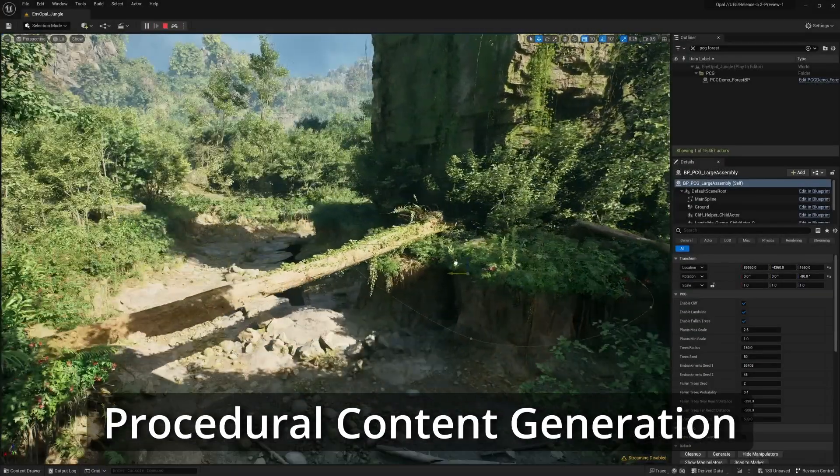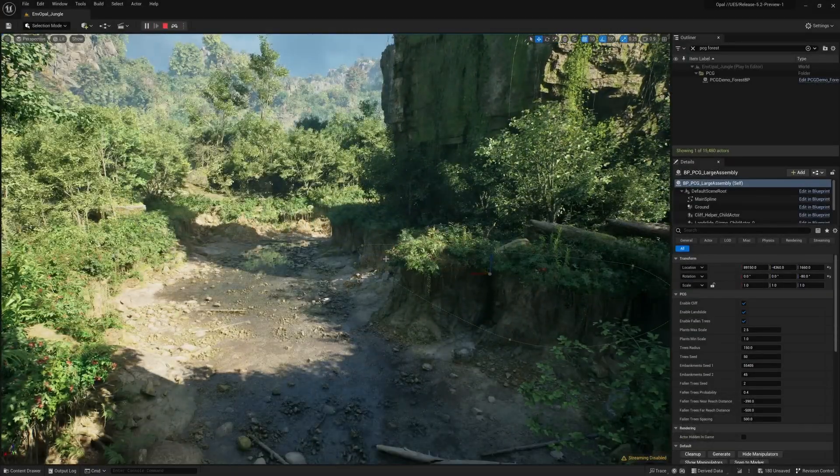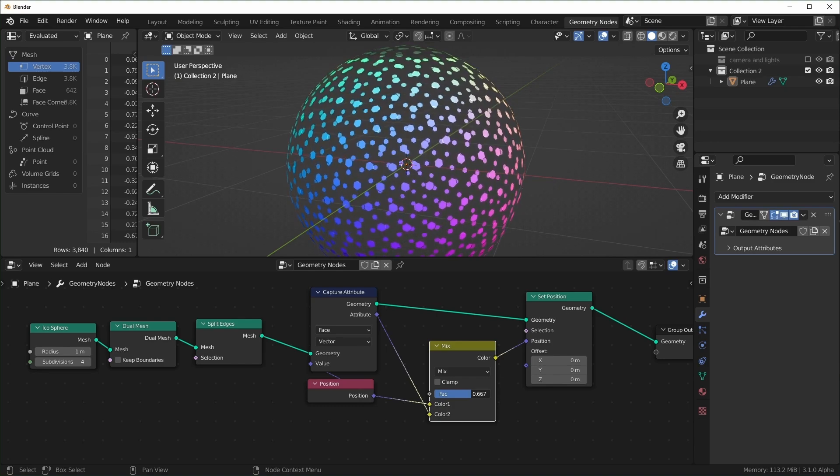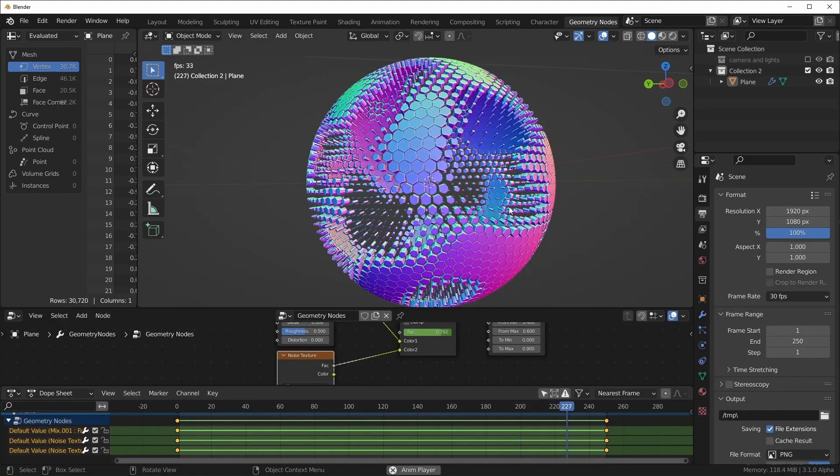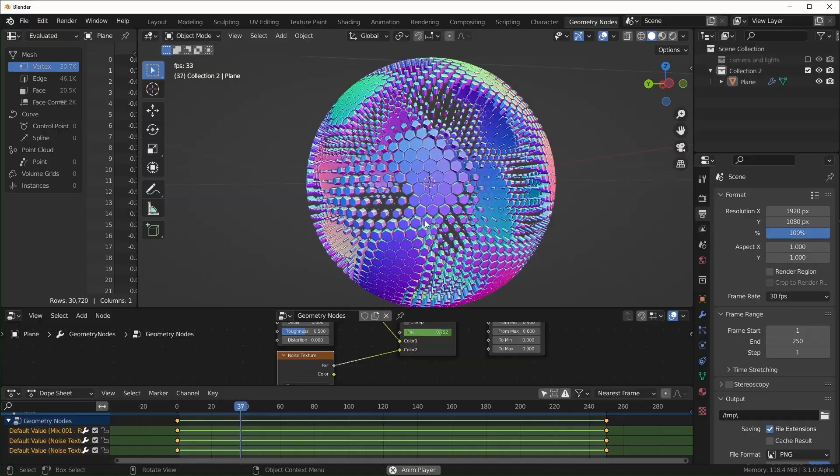The first thing we wanted to look at is PCG, procedural content generation. I think it looks pretty cool. For the past year I've been getting really heavy into procedural generation. I was initially looking into Blender geometry nodes, and then I went full into Houdini. It's really cool to see another competitor in the space because Houdini has kind of had a monopoly on this area for a really long time.